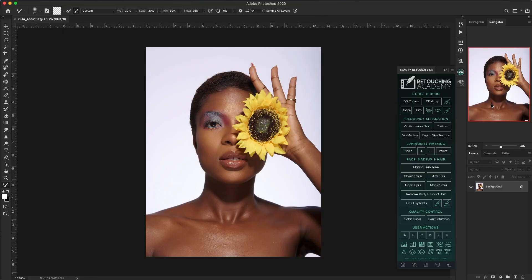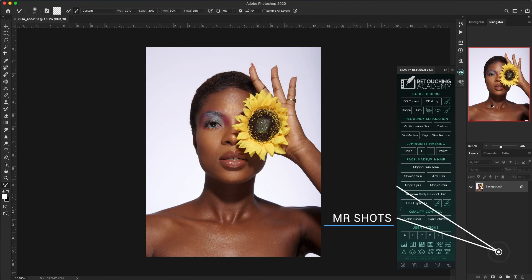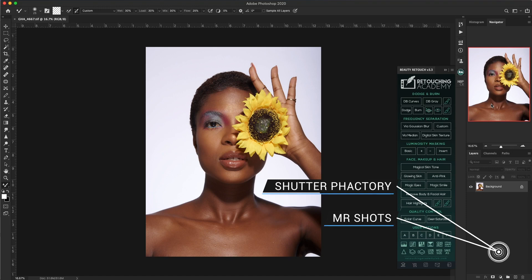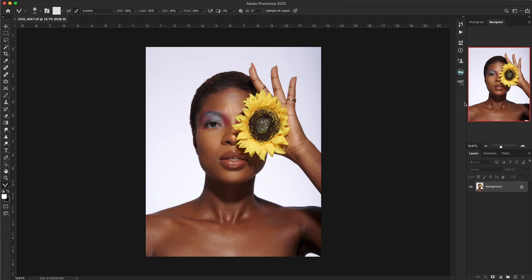This beautiful image was shot in collaboration with two other photographers, Mr. Shots and Shutter Factory. This is the power of collaboration — if you're not collaborating, I encourage you to look out for other photographers whose work interests you and have a collaboration with them. It really helps. Today we won't make use of the retouching academy panel, so let me close it. We are going to do everything from scratch.